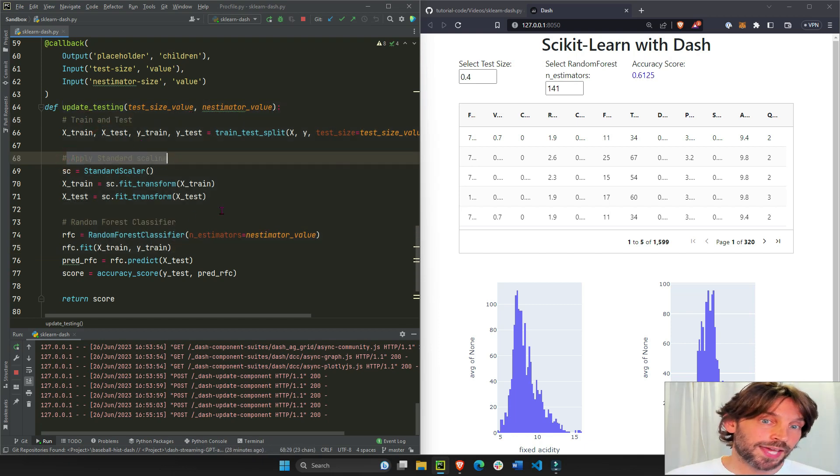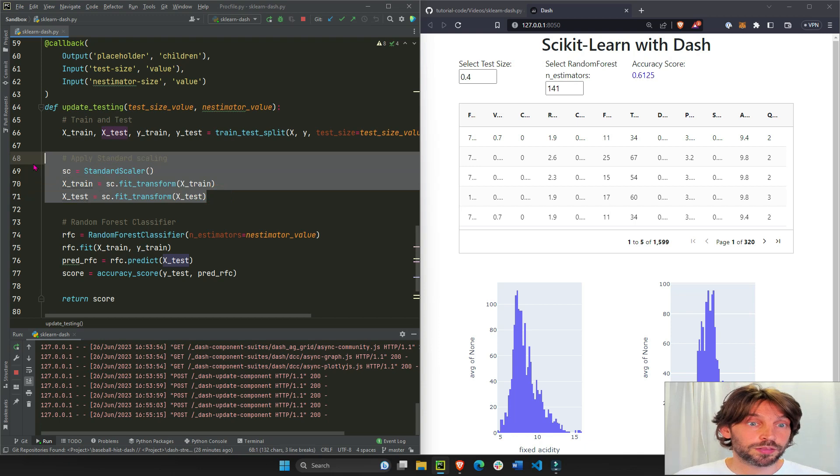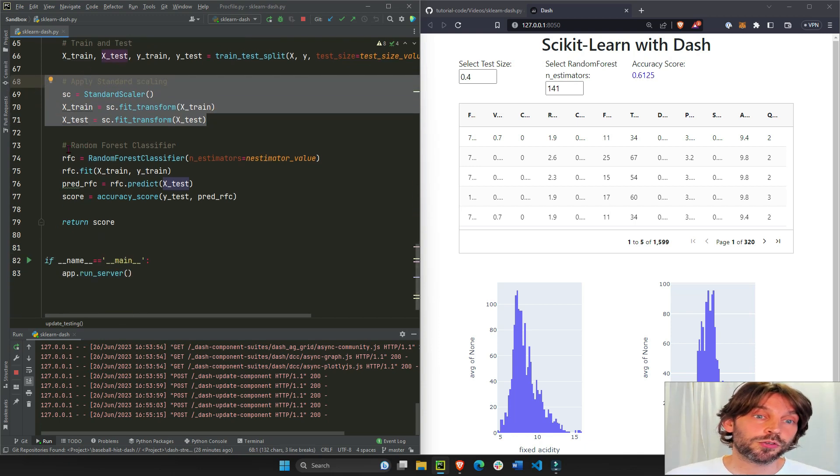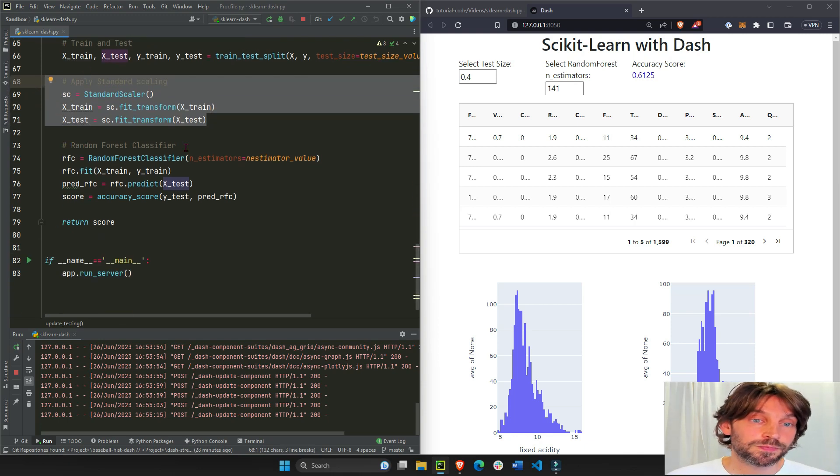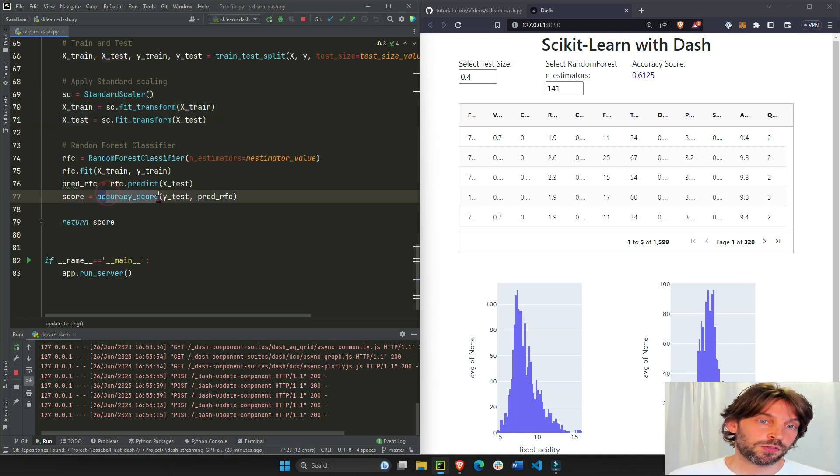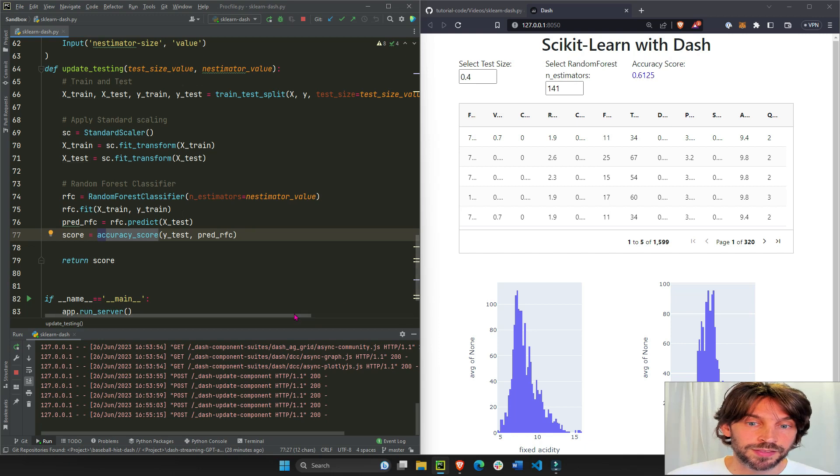It will train and test, it will apply the standard scaling that you're probably all familiar with if you've used scikit-learn before, and also do a random forest classifier, and then it will spit out the accuracy score. But it's important to note that these test size and estimators are equal to the value that the user chooses in the input field.